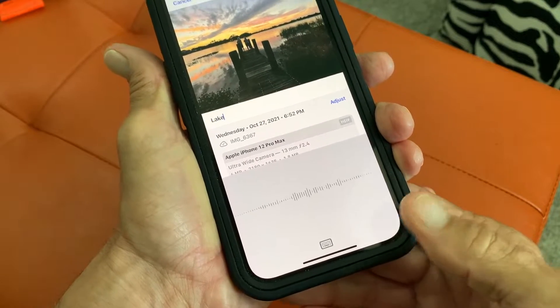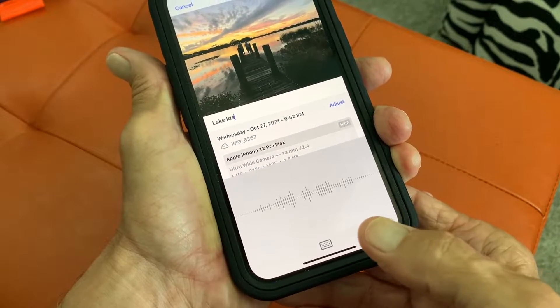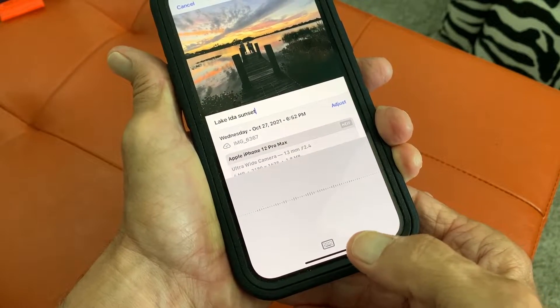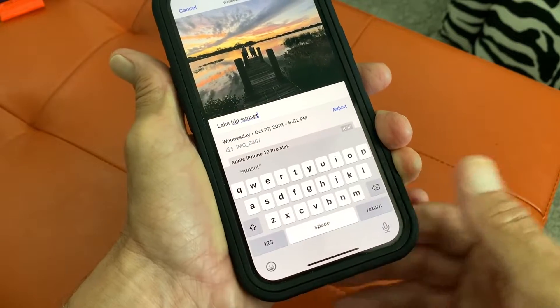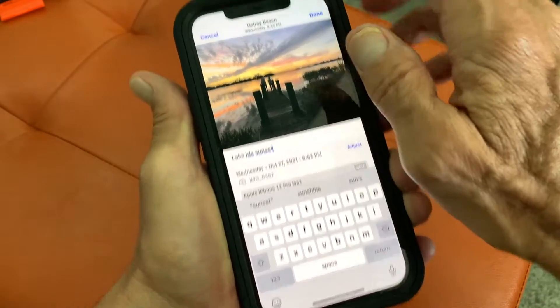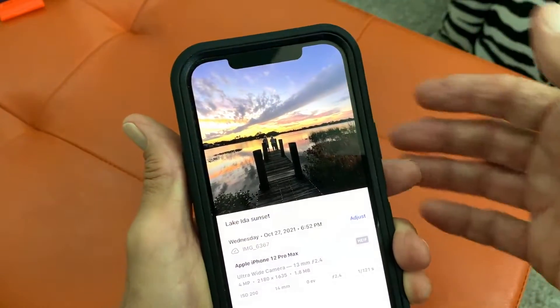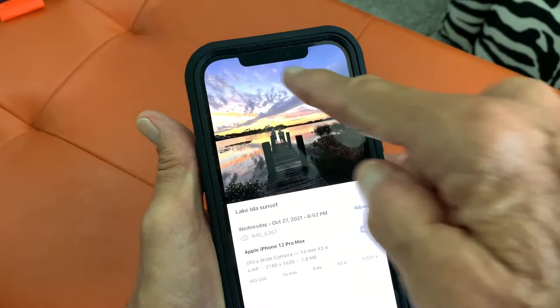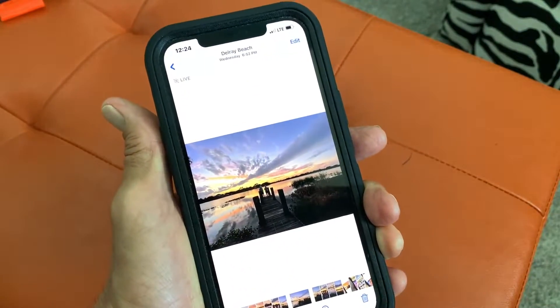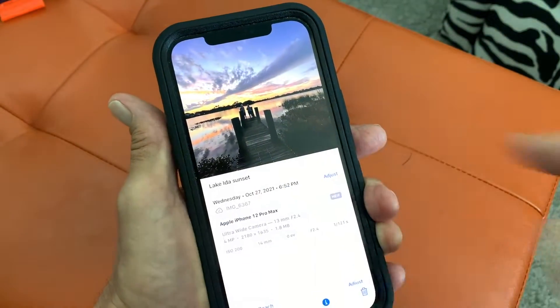Lake Ida. Sunset. Done. And I hit done up here and now I have Lake Ida Sunset.